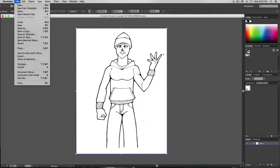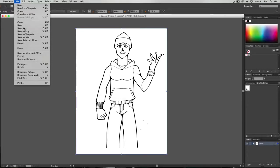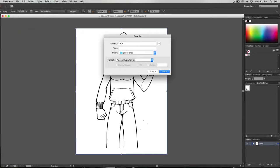Go to File, Save As, name your file, and save it as the AI file, also known as Adobe Illustrator.